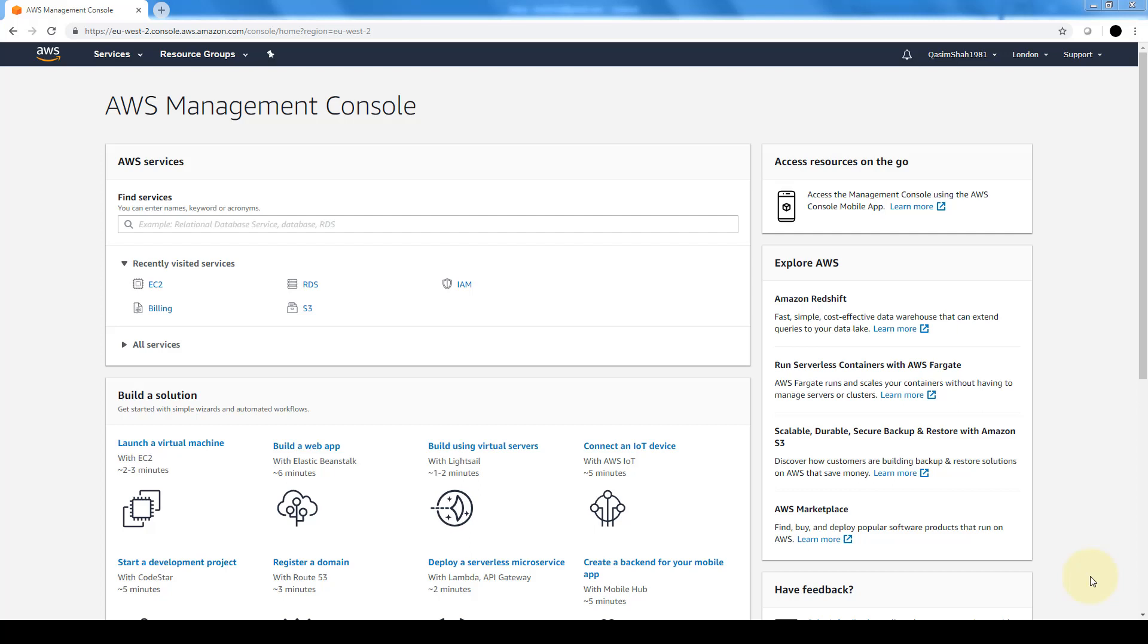Hi everybody and welcome to this demonstration on IAM or Identity and Access Management. If you recall from the lesson, I mentioned that we need to make sure that our root user is extremely secure and not use that for our daily access.